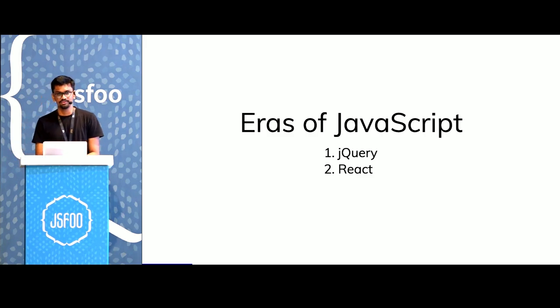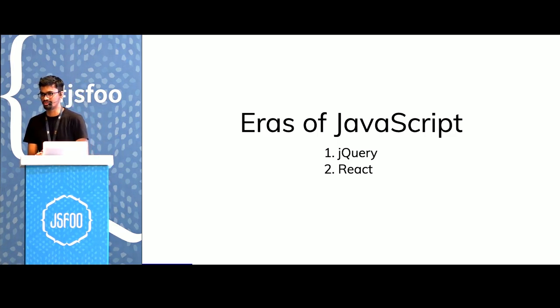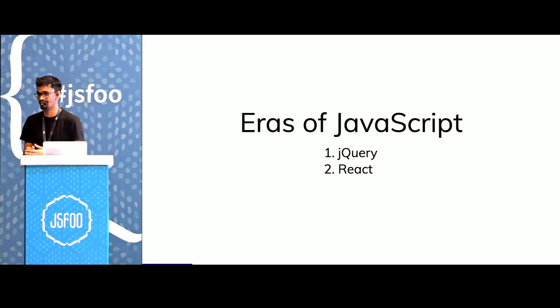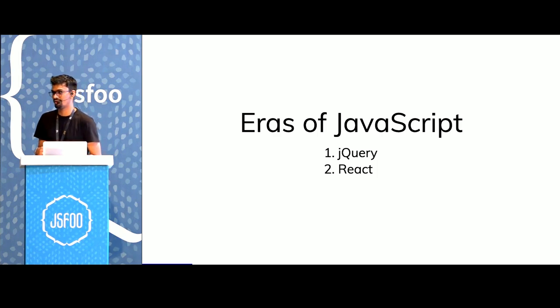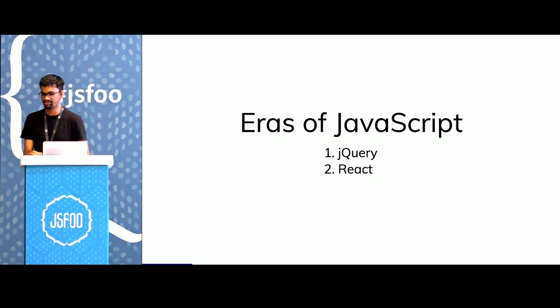We started using SSR once we realized shipping our entire front-end app as a JavaScript bundle was not very helpful, because the user would end up on a loading screen for a while, and it just wouldn't work with our SEO.